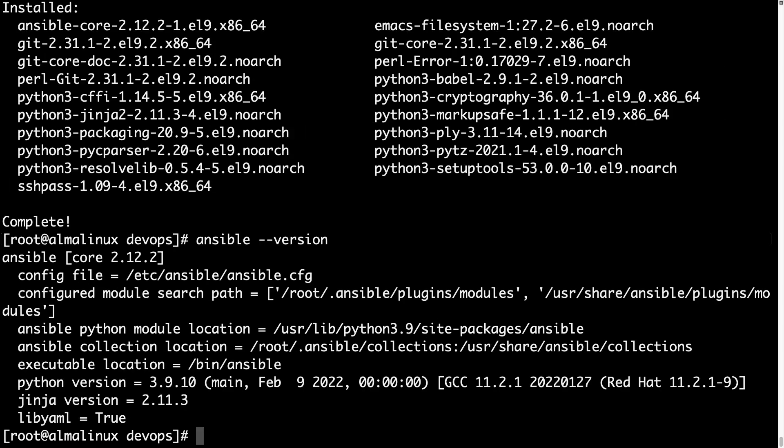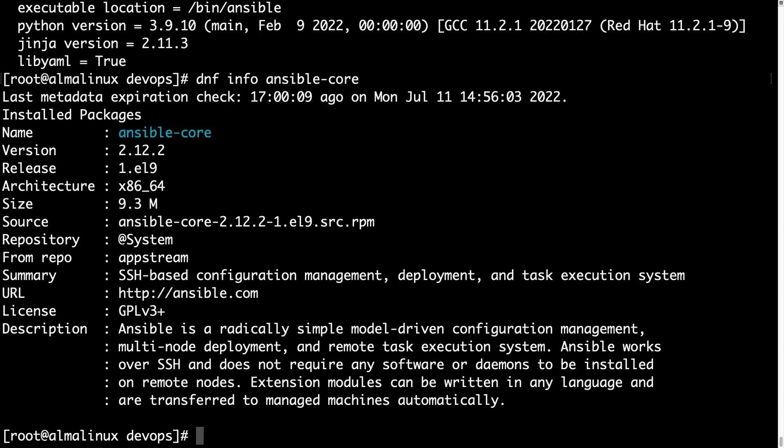Success! Also the Python version is 3.9, so the latest available. Just double check, we can verify everything with dnf info ansible-core. This time it's switched to installed packages. Great success!